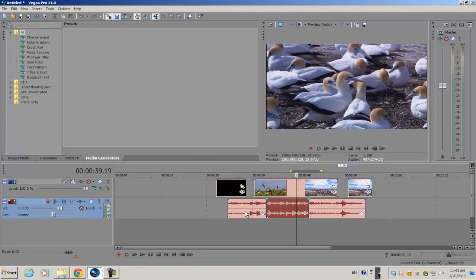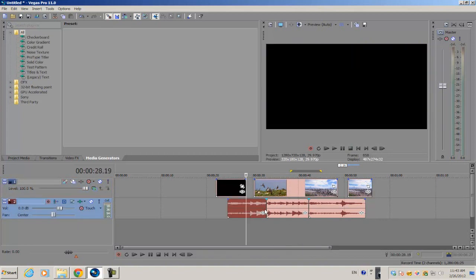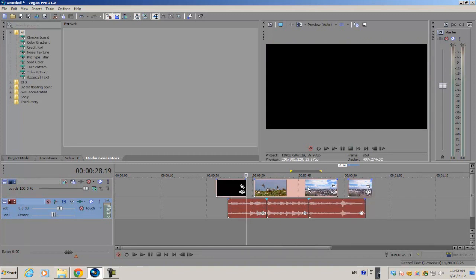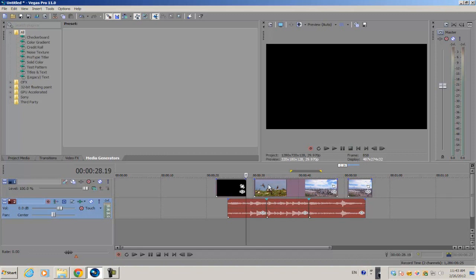First select one of the files on the timeline, hold Ctrl and click all the files you want to group. Now make sure you adjust it so that it's synchronized with the video and then select all of them.